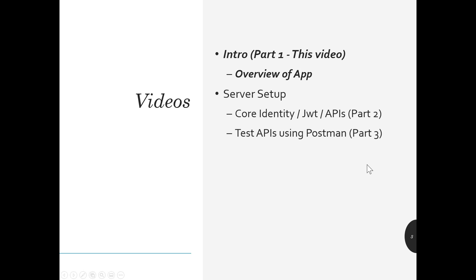Then in part two, I will show you core identity and JWT and APIs from the server side. I'm really setting up the server. And then part three, we'll test the APIs using Postman just to make sure that they all work before we get on the client side of things.